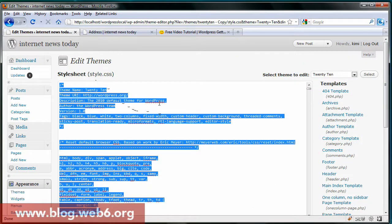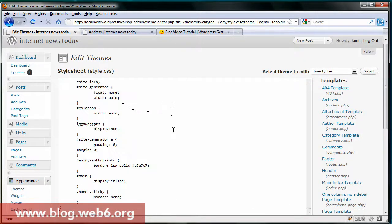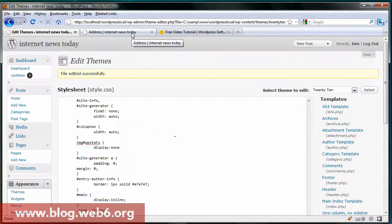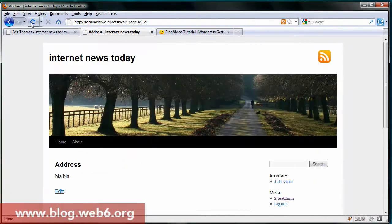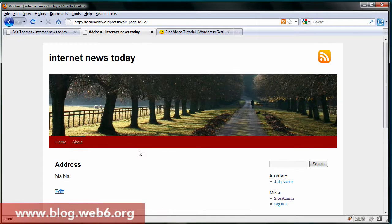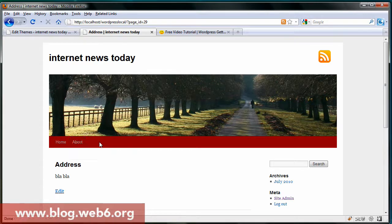There it is. Paste that in by pressing Ctrl+V, update the file, and refresh the browser. As you can see, now our menu bar has a dark red color. You can choose any color you like.